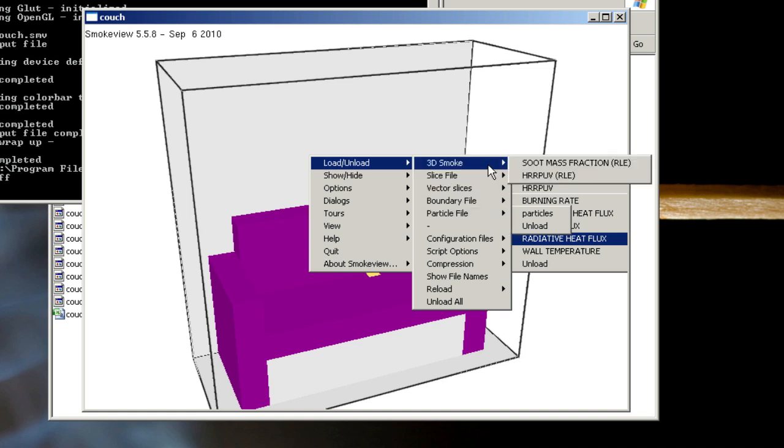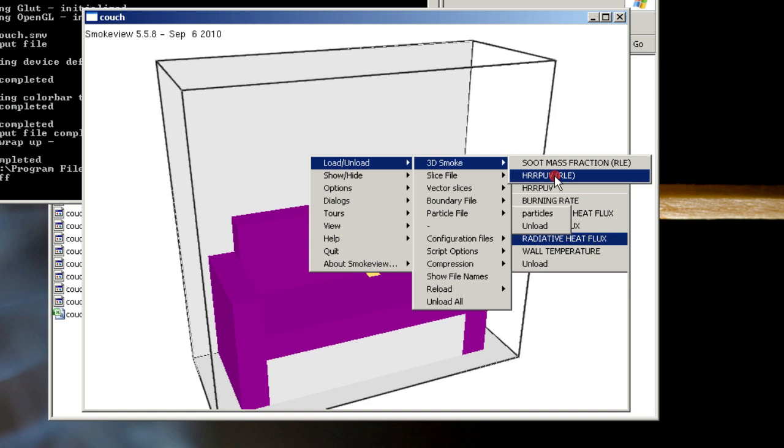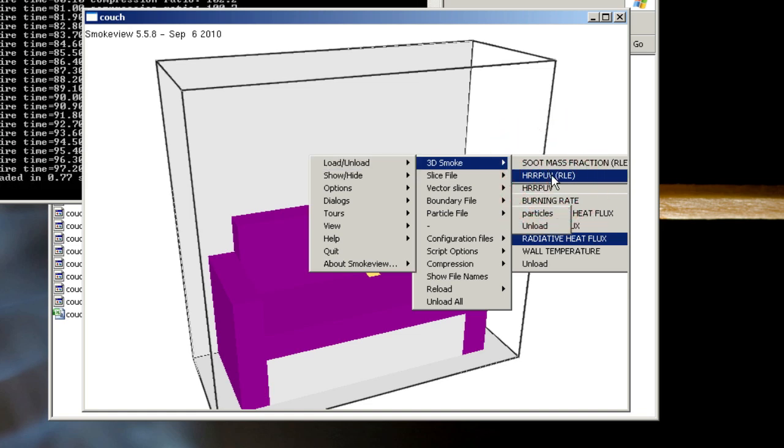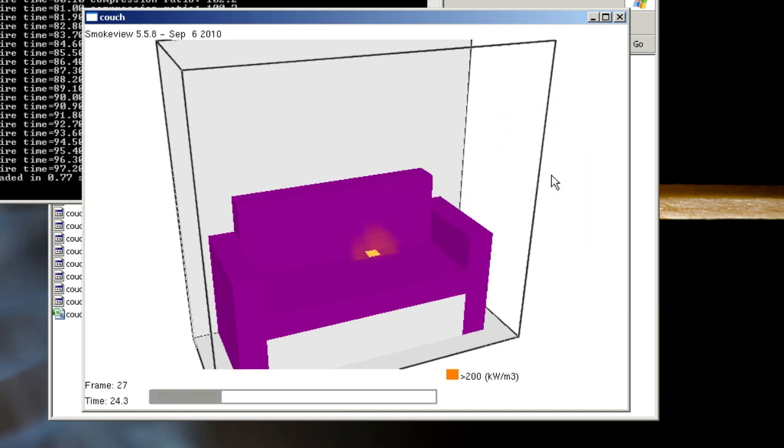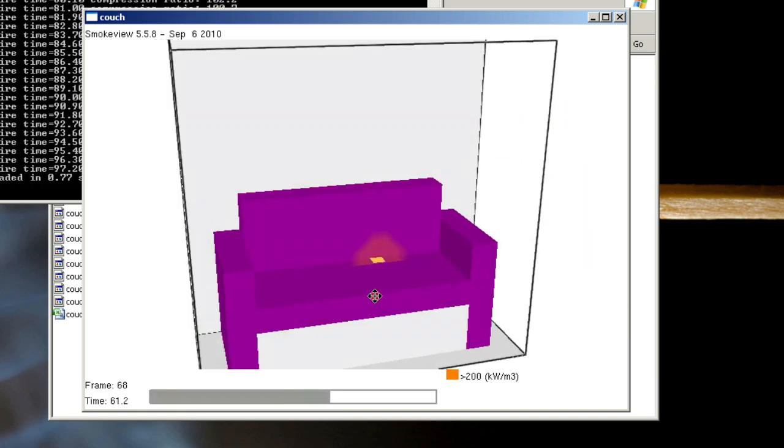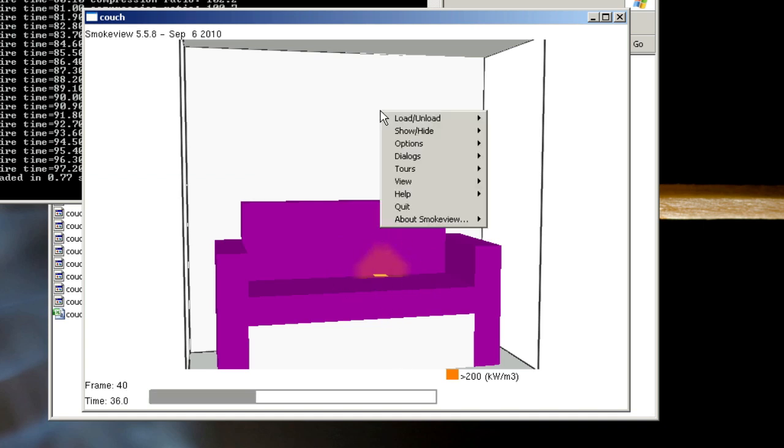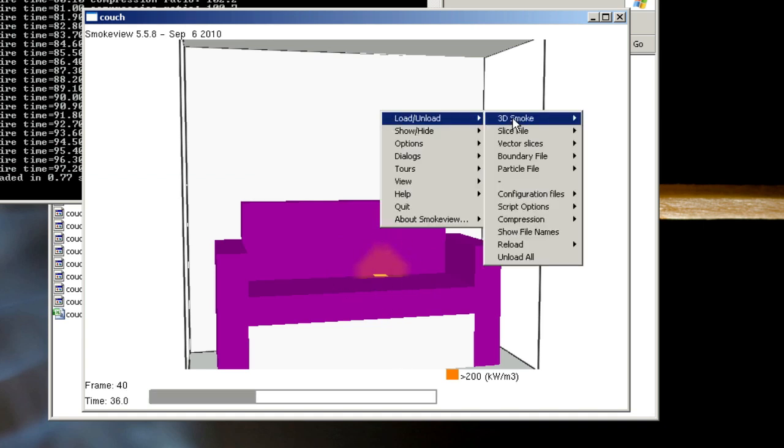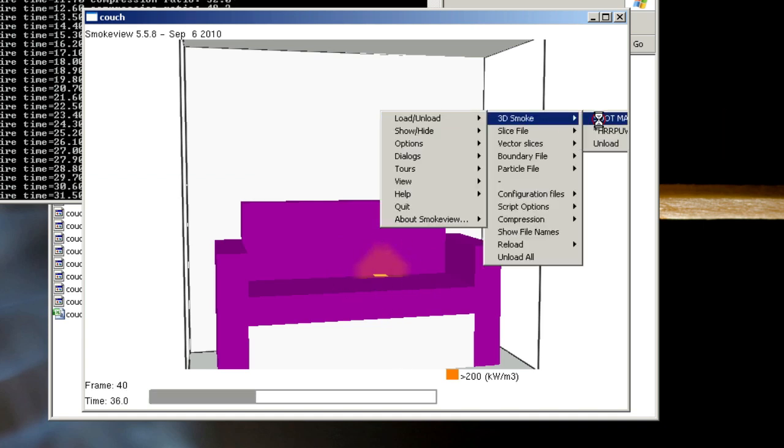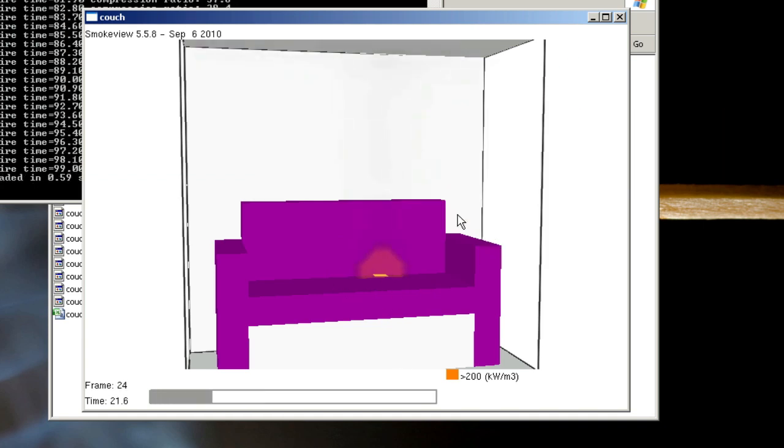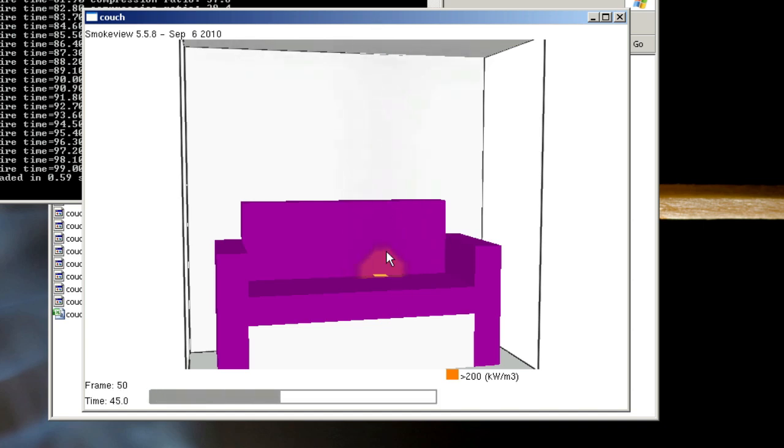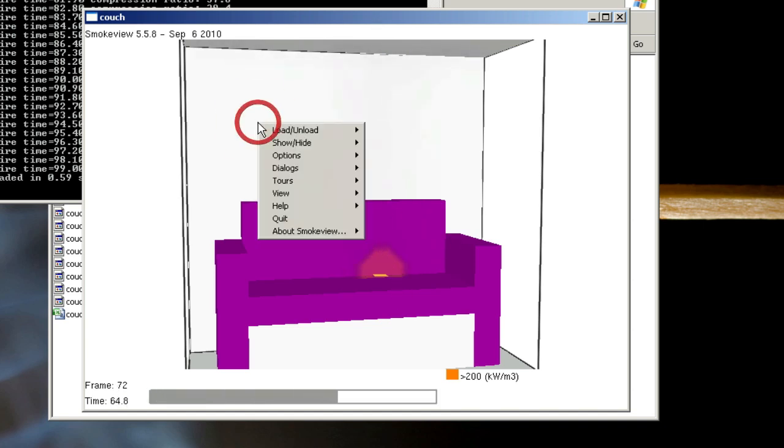If I load and unload 3D smoke, HRRPUV, or heat release rate per unit volume, which takes a couple of seconds, I will get a visualization of the flame seen here. I can also load and unload 3D smoke soot mass fraction. Not a lot of soot coming off. You can barely see right here.